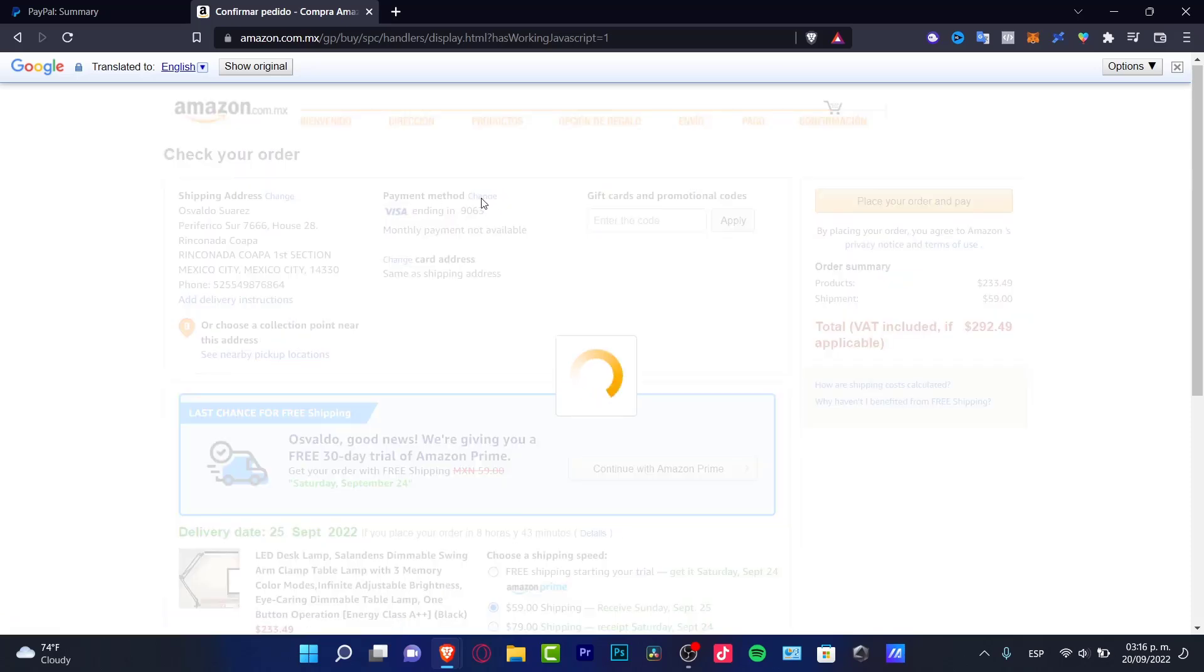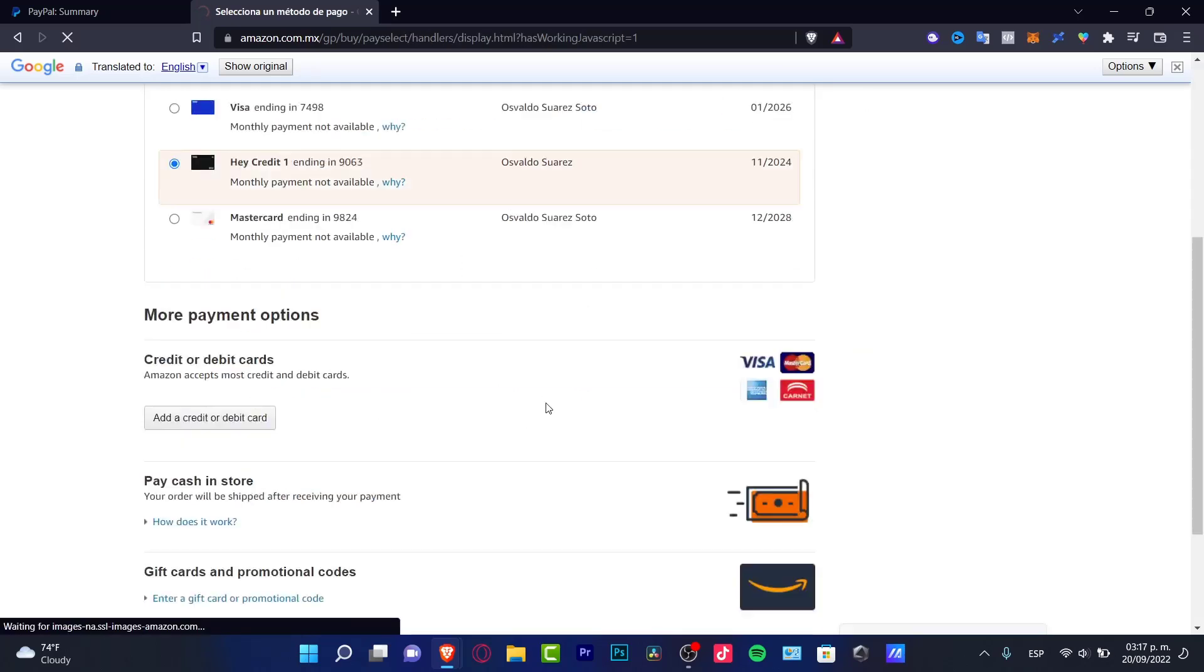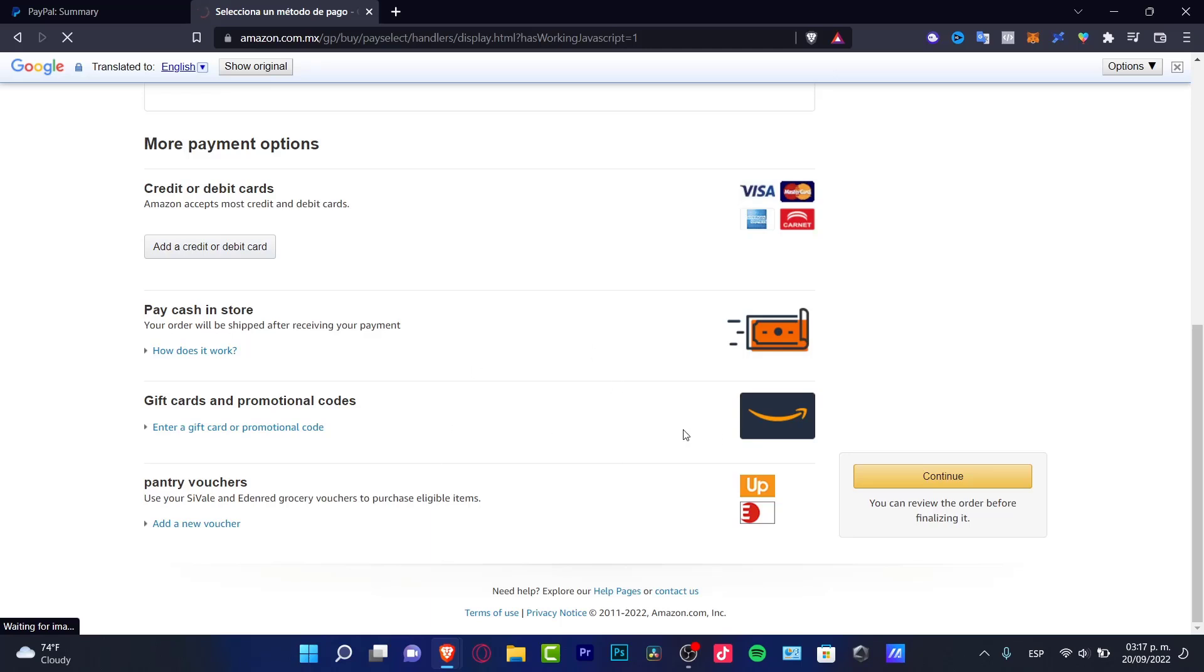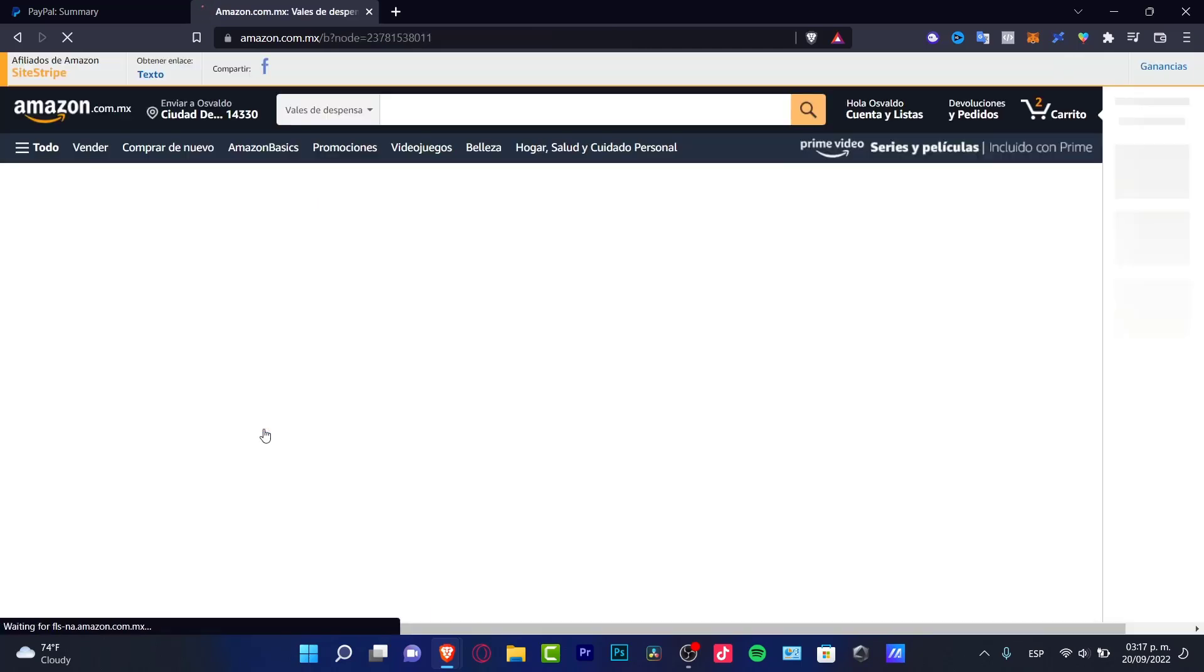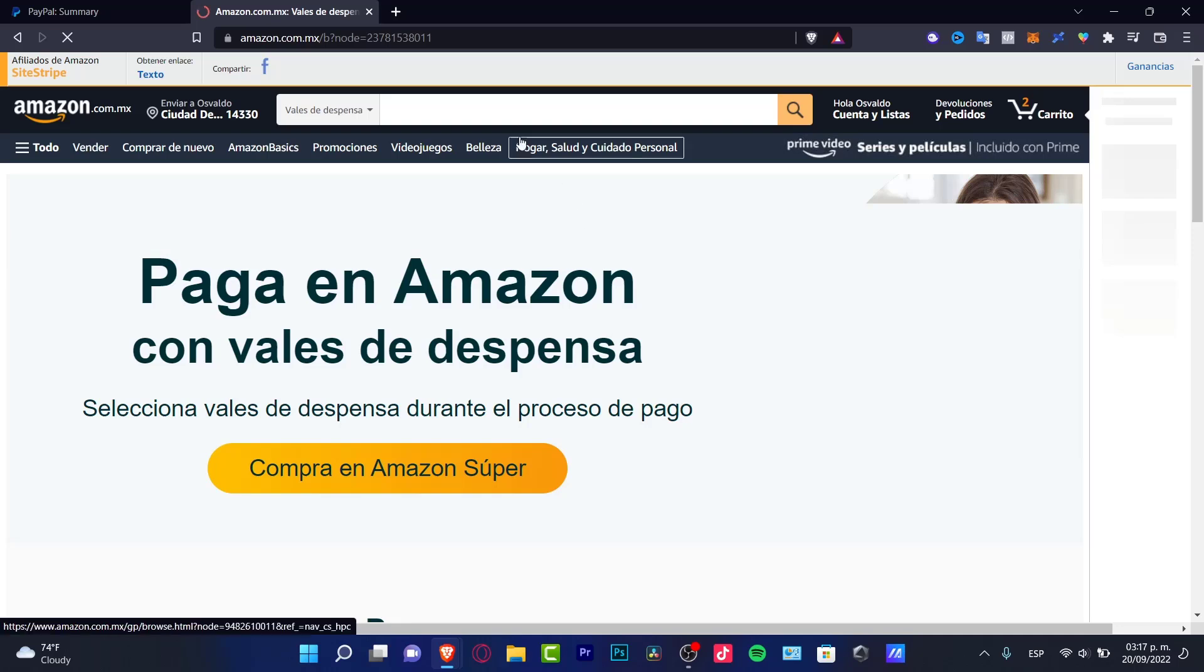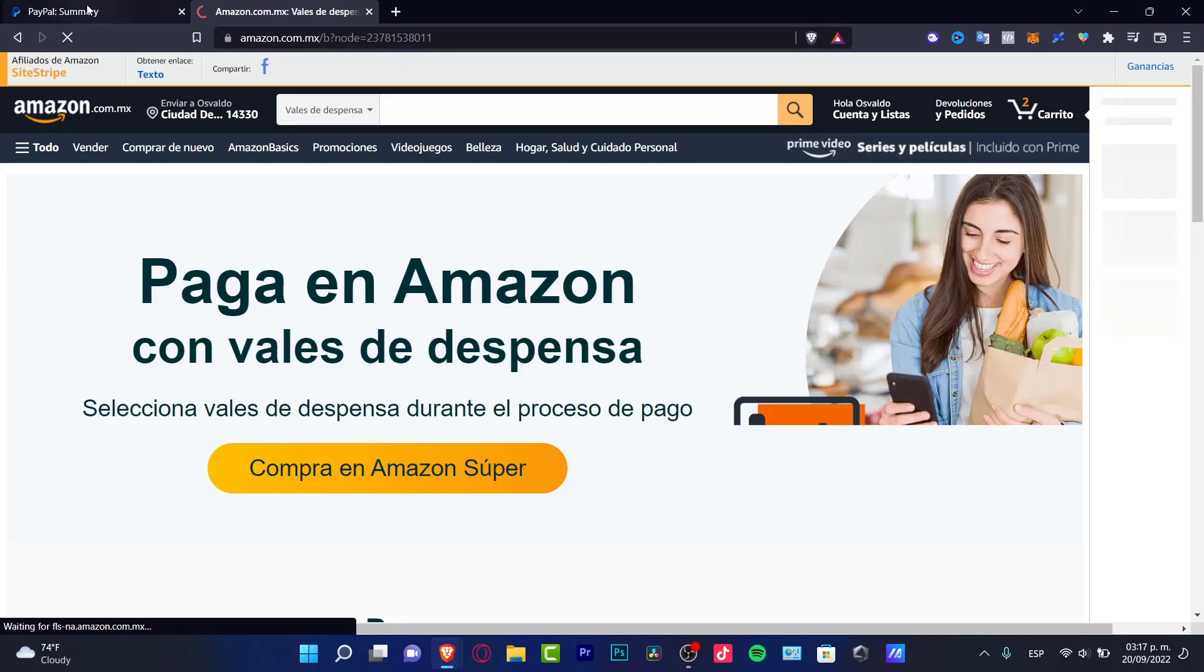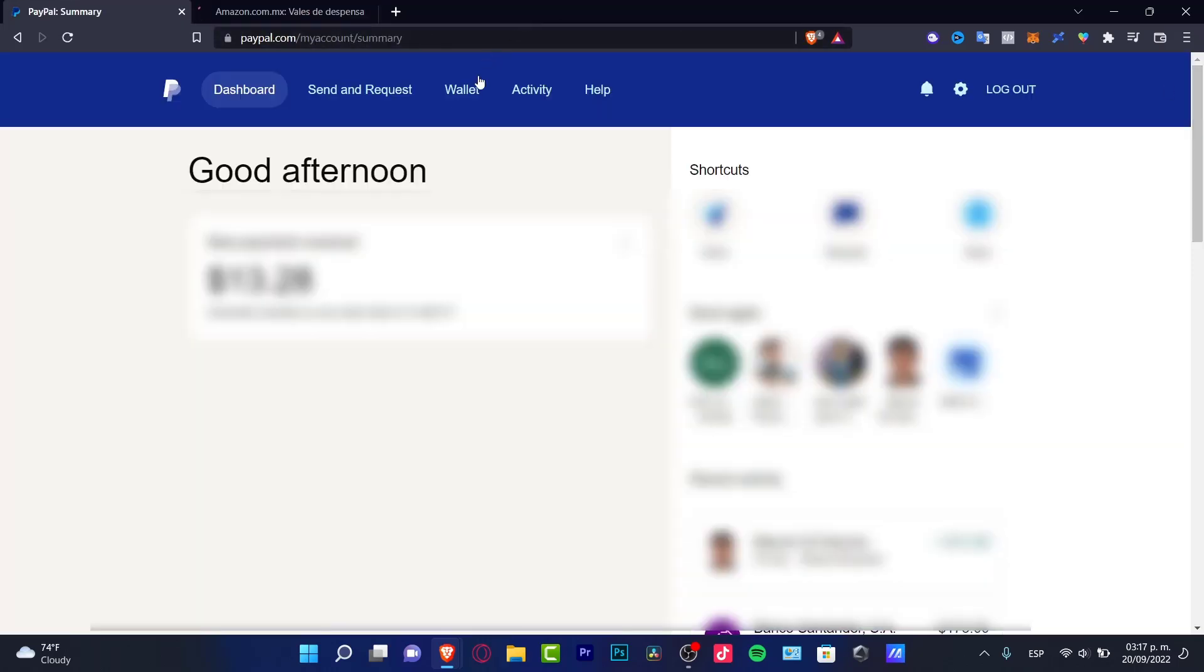After I see my payment options, I can choose my PayPal account. Inside the PayPal account, I can go into my wallet and select which card or payment method I want to use.